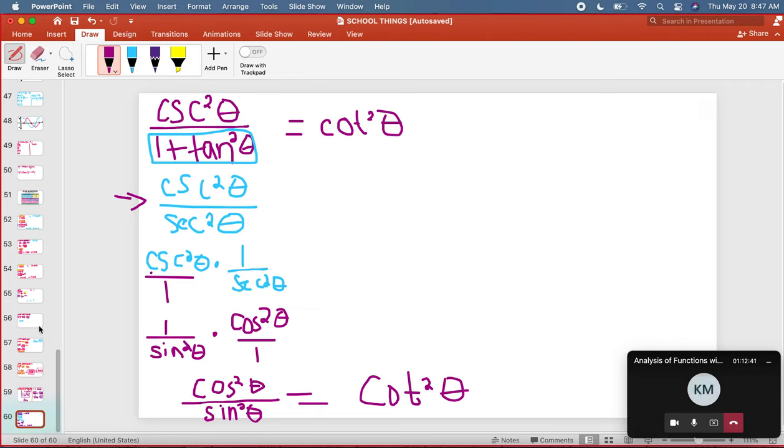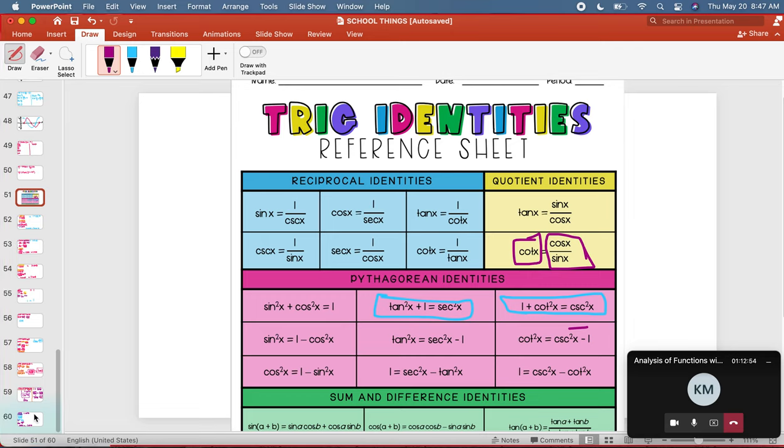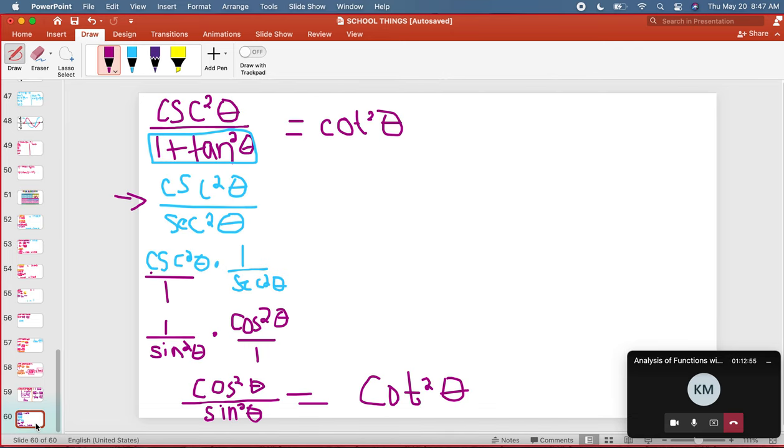How do I know that? Because when I go to my little Pythagorean identities, I would say oh my goodness, cosine over sine equals cotangent. Ta-da. And that's how I know that those are equivalent.